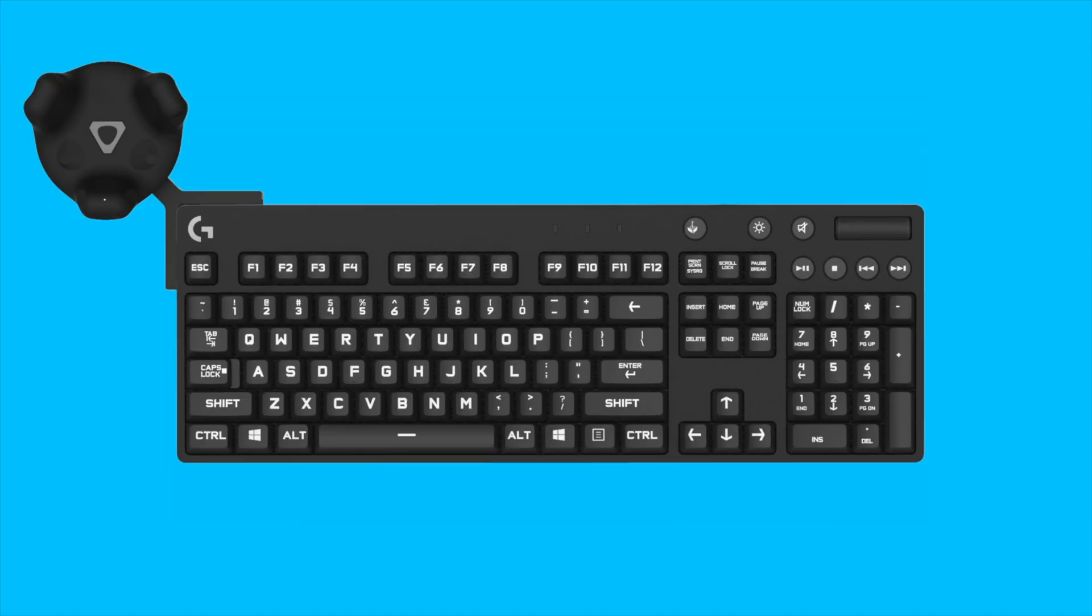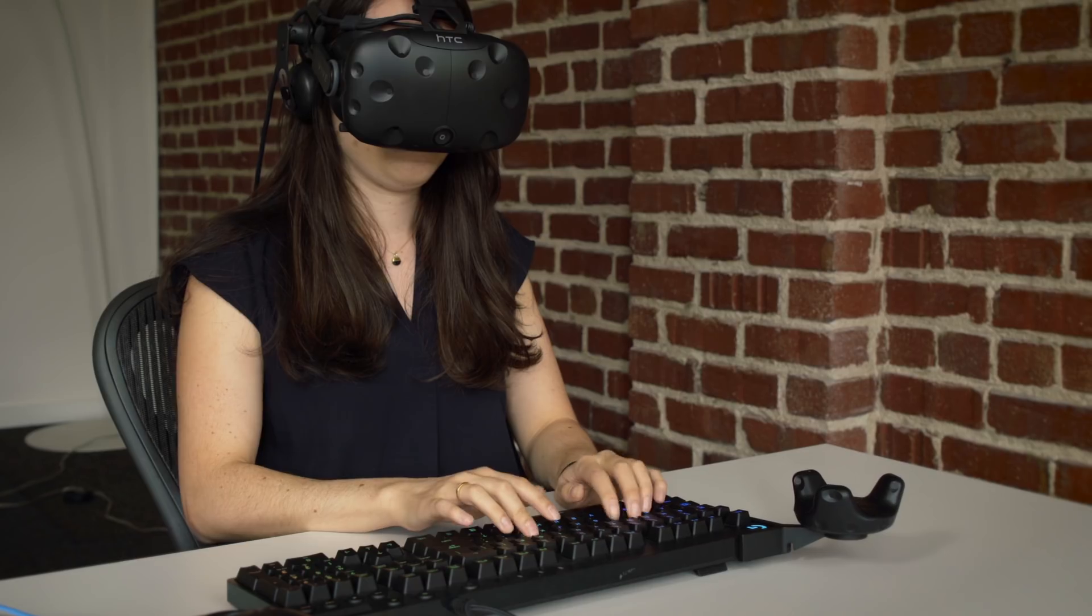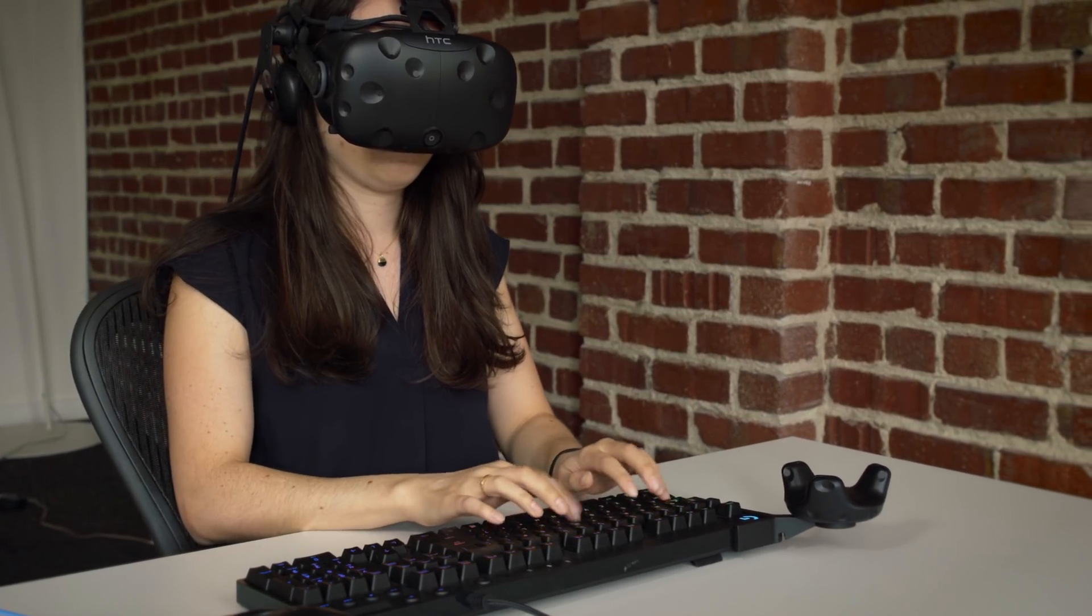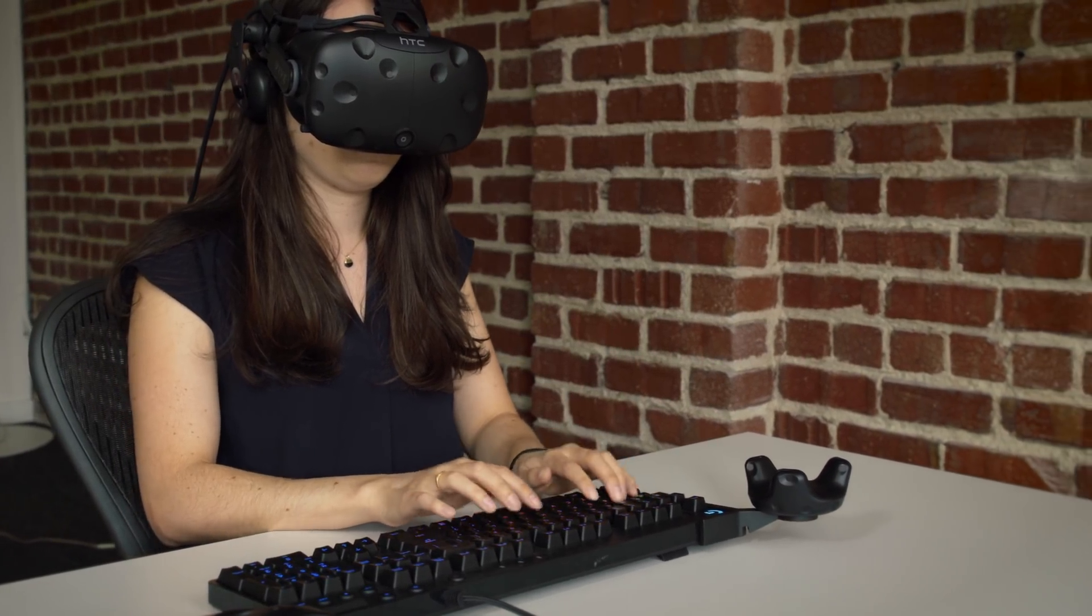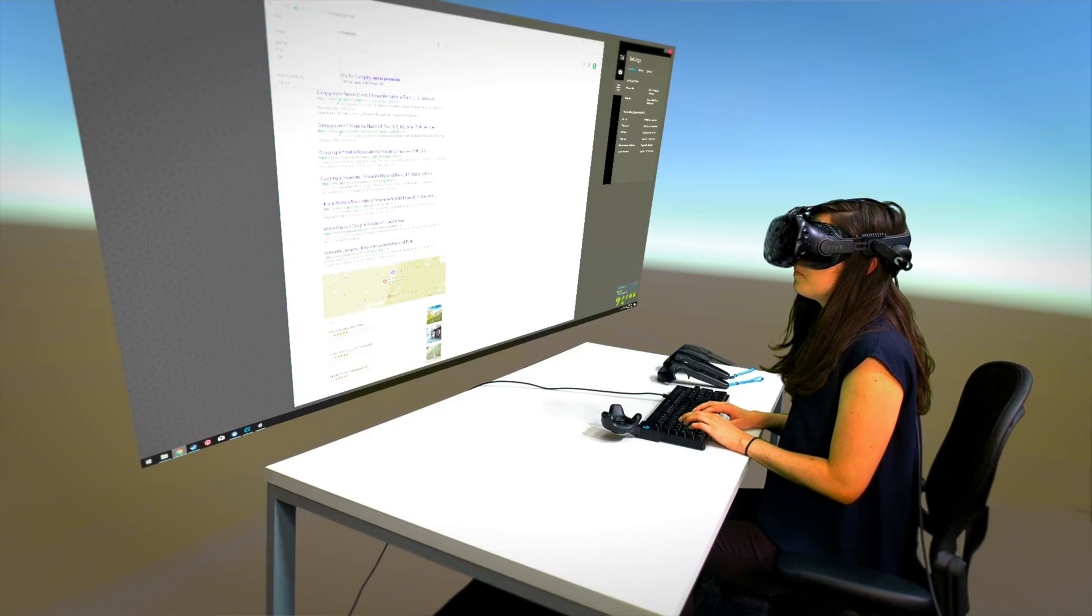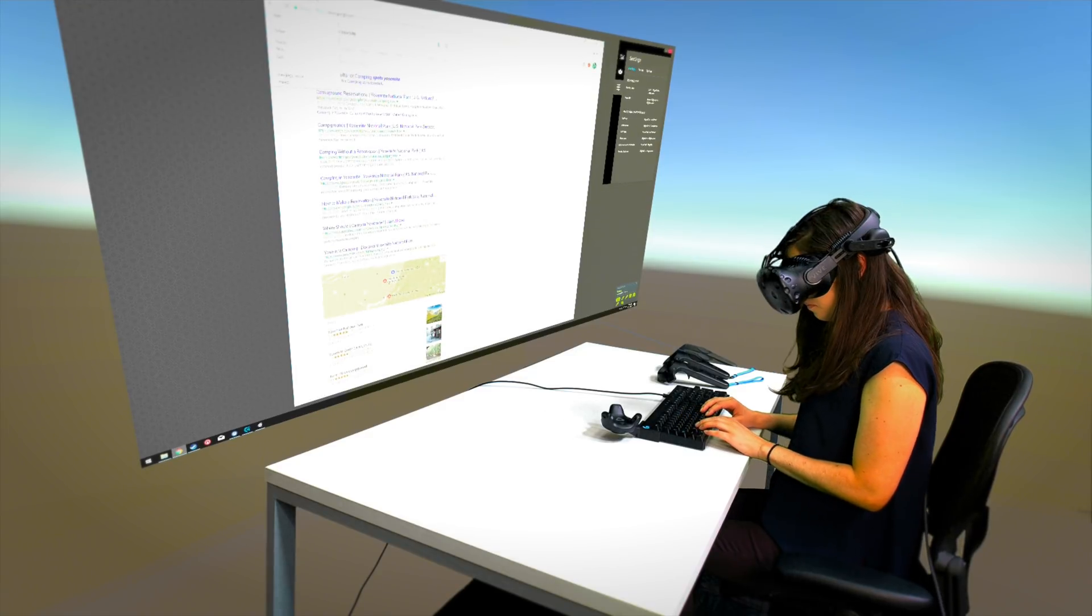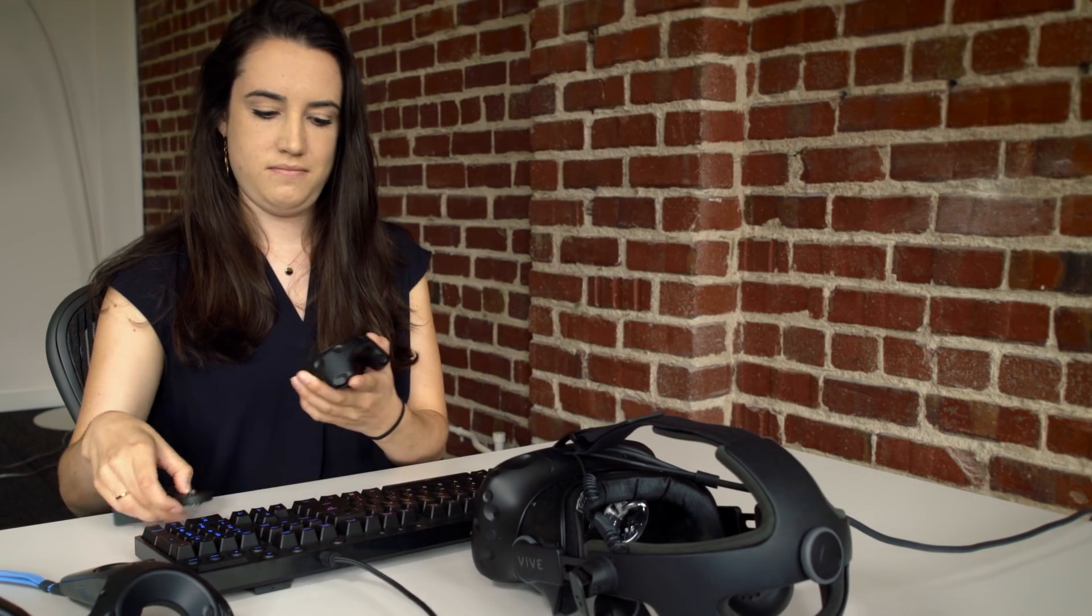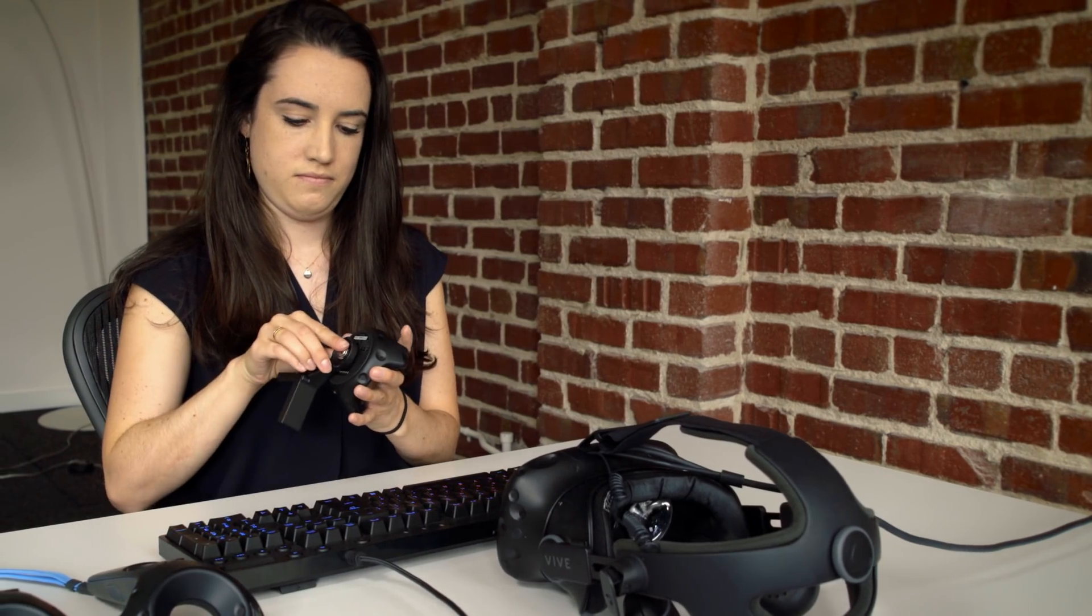Many people are expressing a desire to have an effective typing experience in VR, and that's what Logitech has tried to address. We're talking about the Bridge SDK which we're releasing to developers.